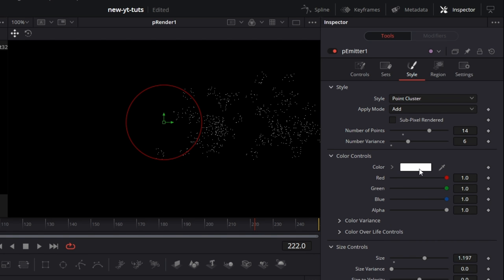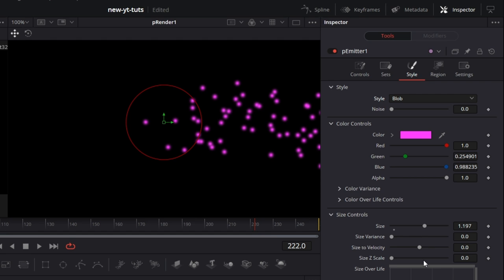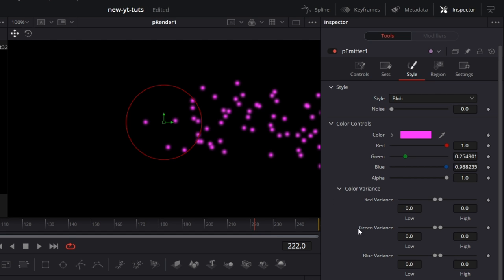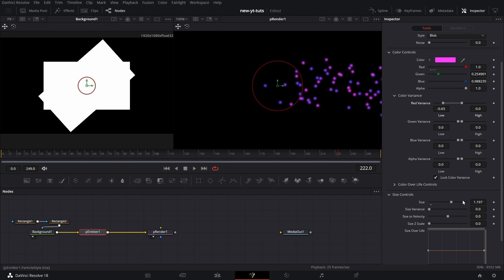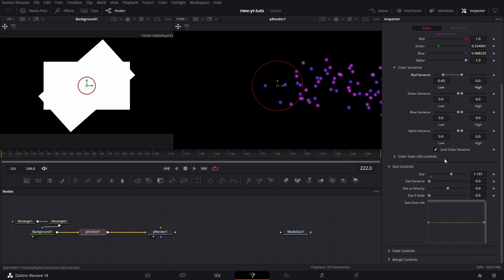Under Color controls, you can change the color of the particle — pretty straightforward. Then you can twirl down Color Variants. What this does — the way we've described variants — is it will add a random value between the variant amount and zero to the red value of each particle. If I drag it more, you see the colors change. Some have a lower red value, some have a higher red value. That spreads across Green, Blue Variants, and Alpha Variants — that's transparency variance.